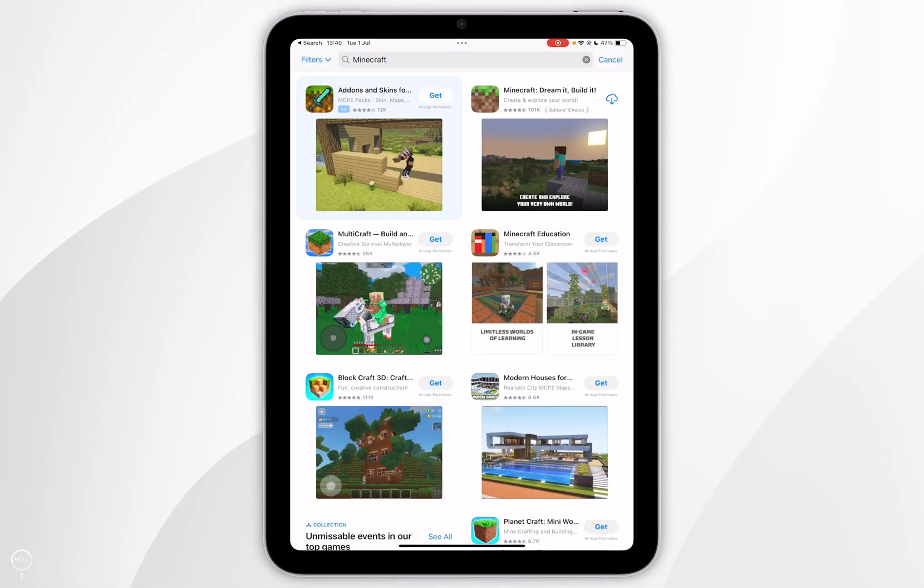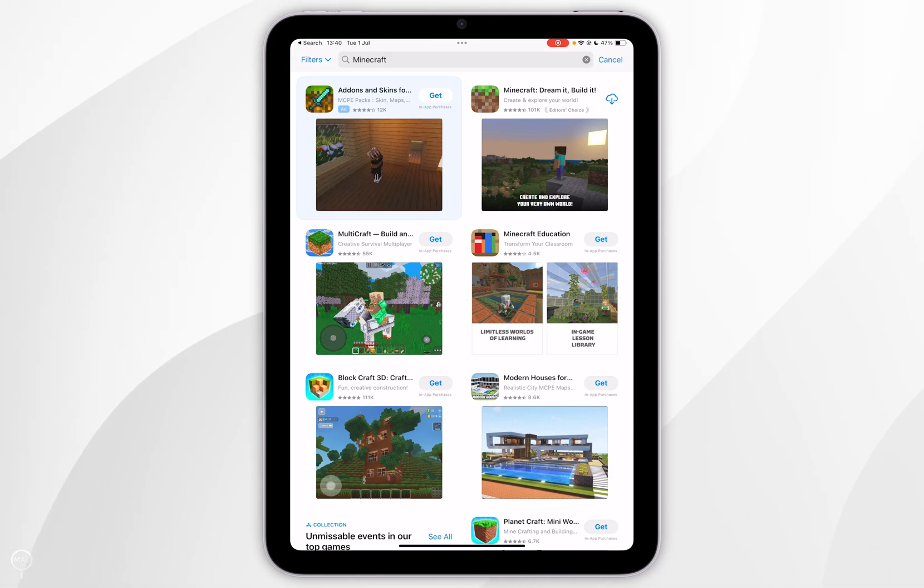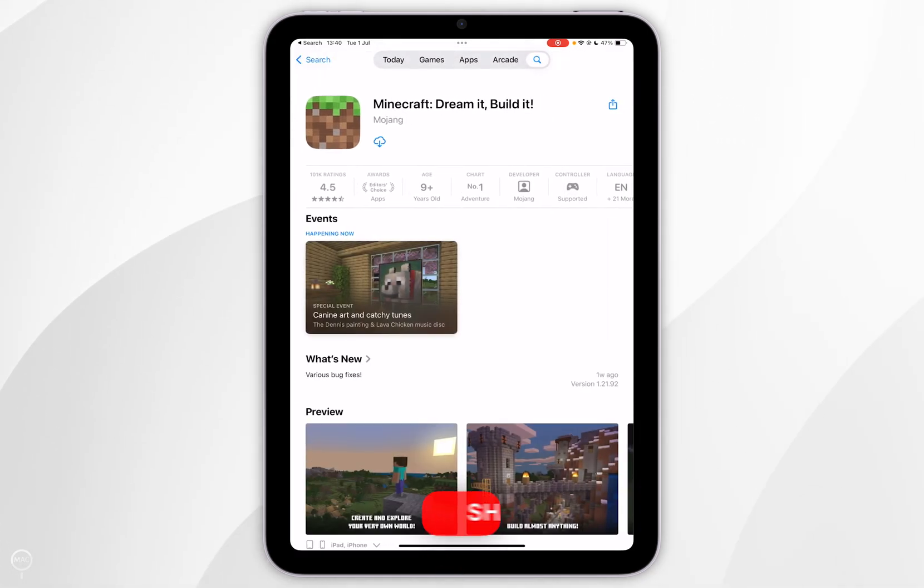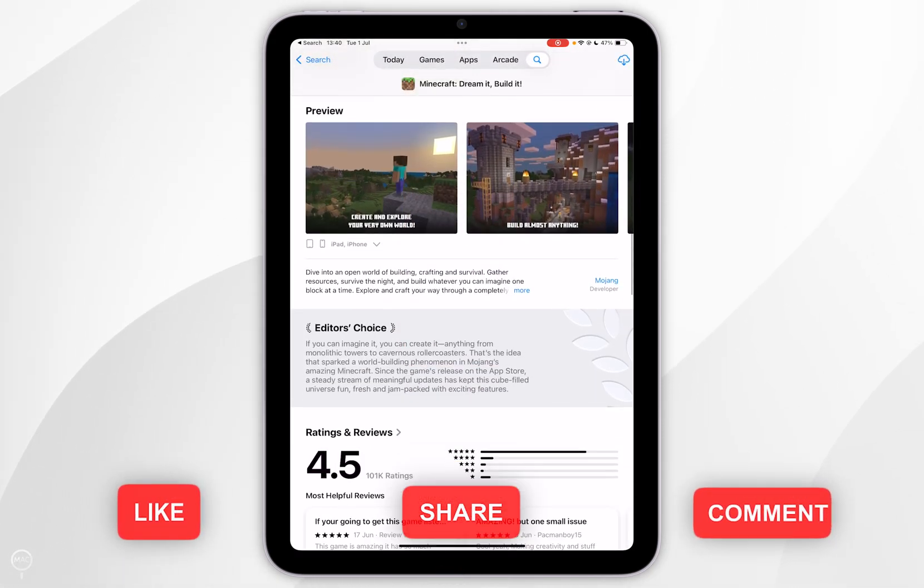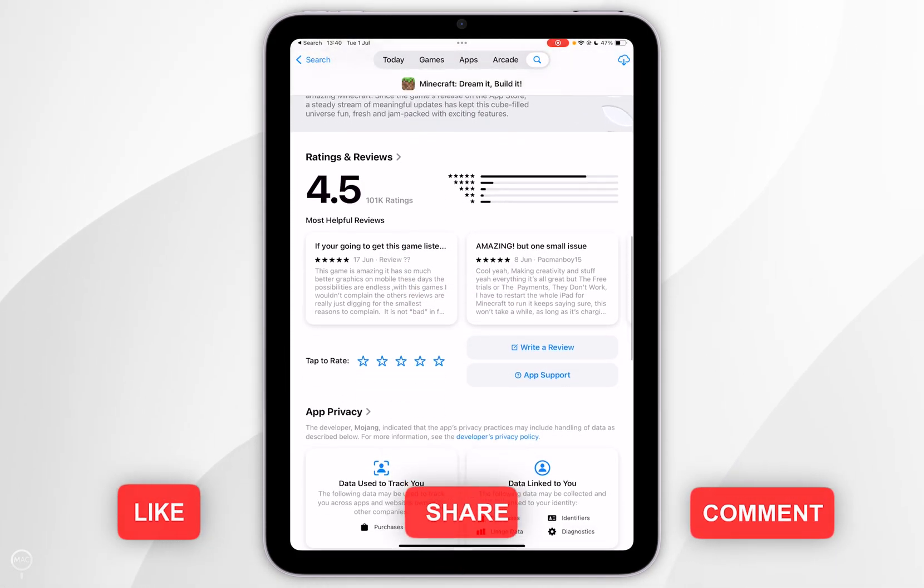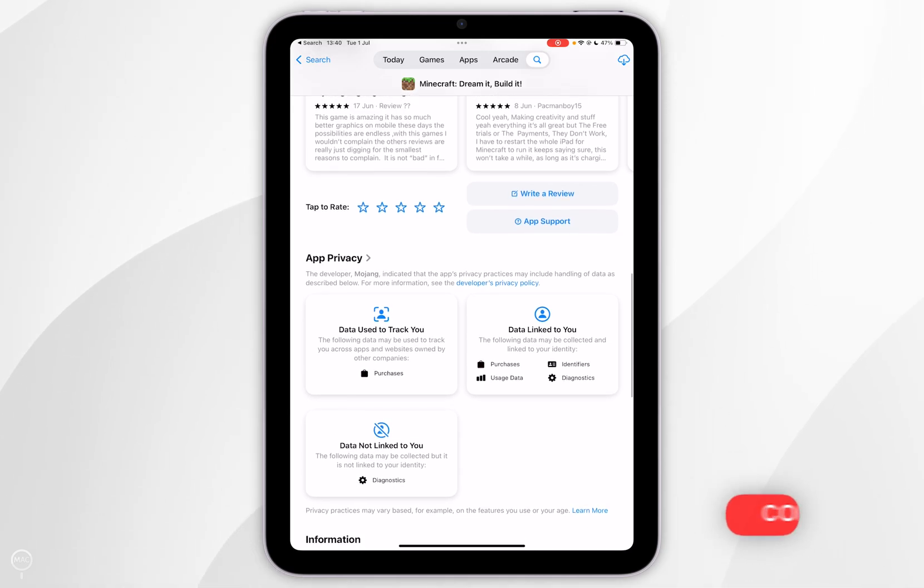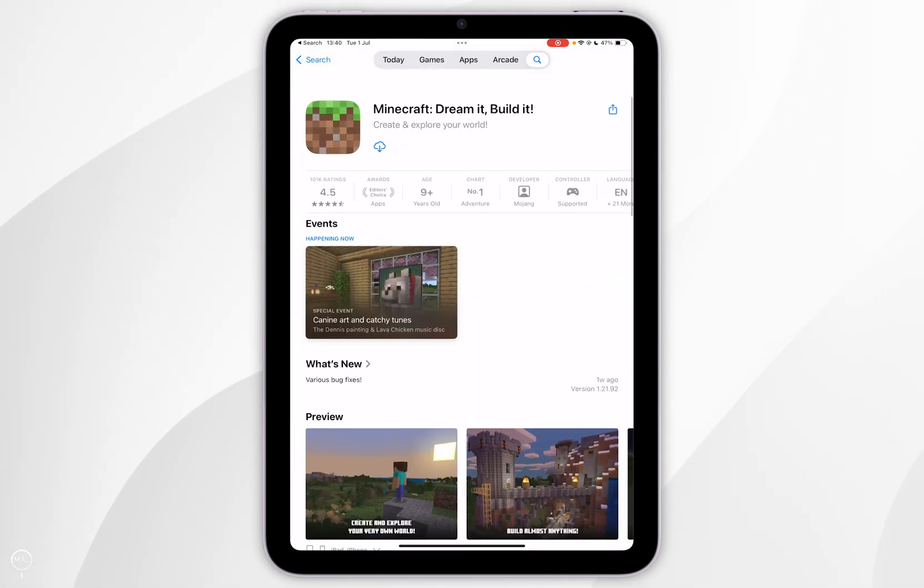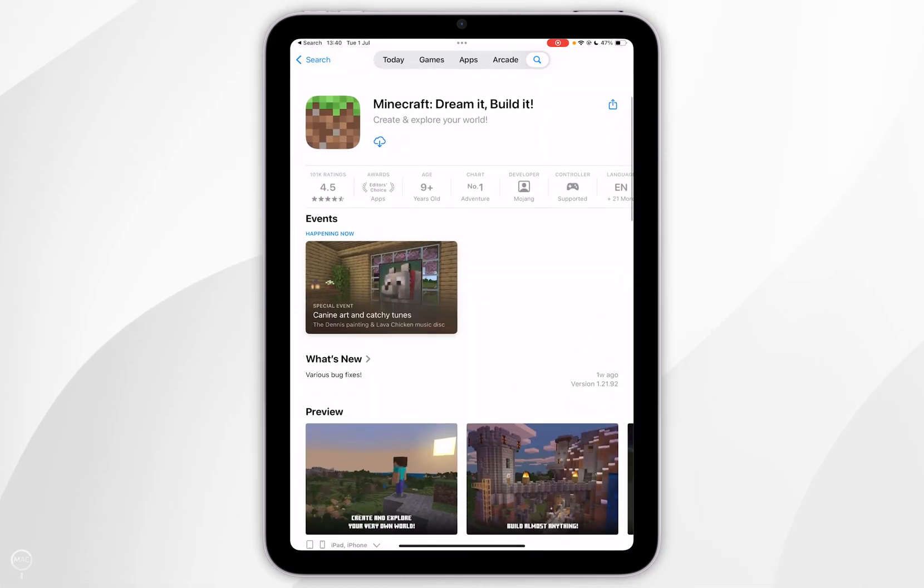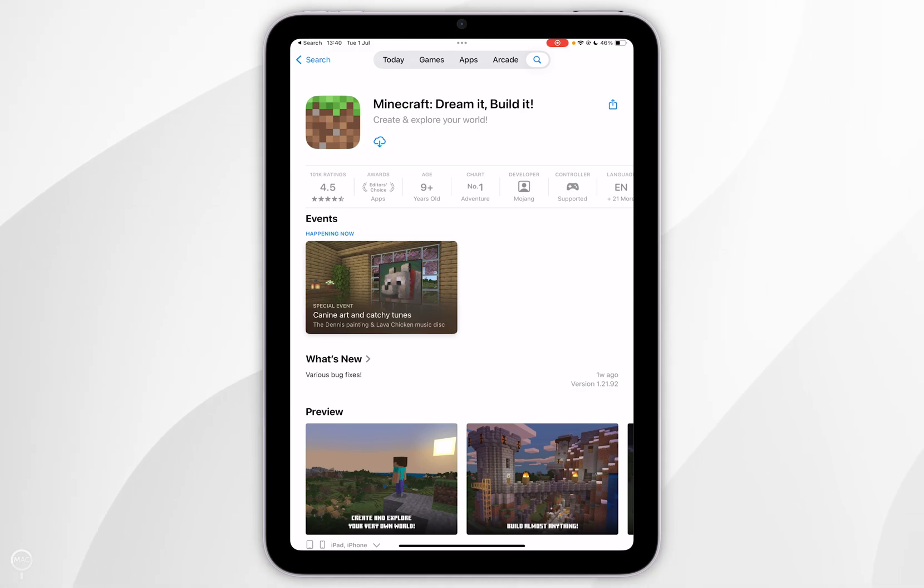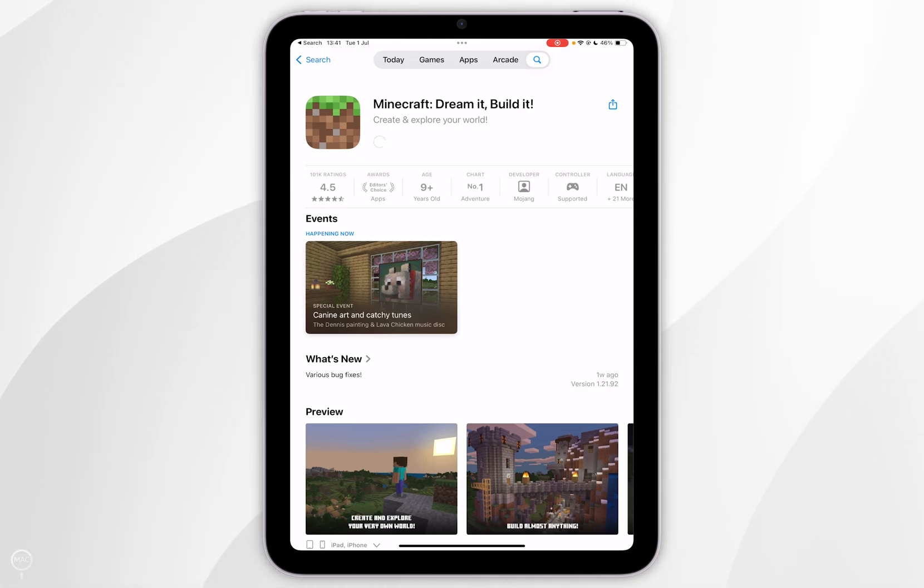Once you've done this, it should be the top result. You can scroll down to read more information about it. However, to download it, you want to scroll all the way to the top and click on the Get button. If you've not purchased this in the past, you'll need to purchase it now. Mine shows the cloud icon because I've downloaded this in the past.